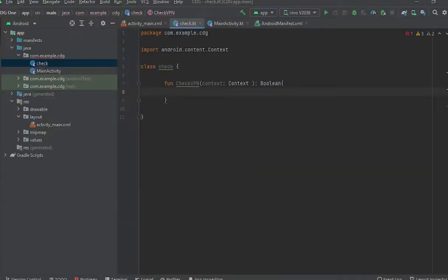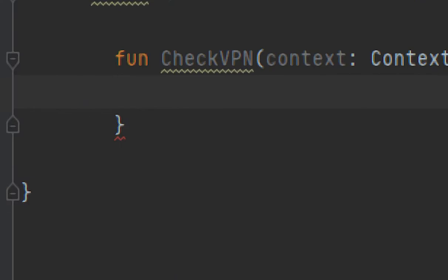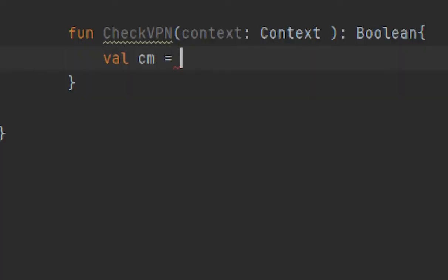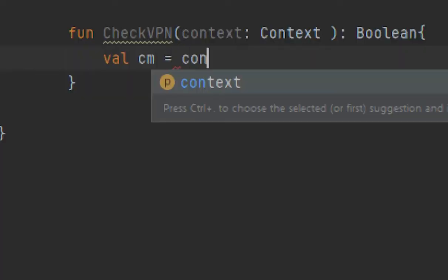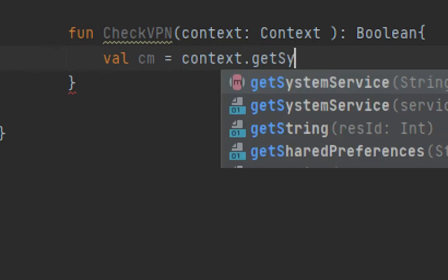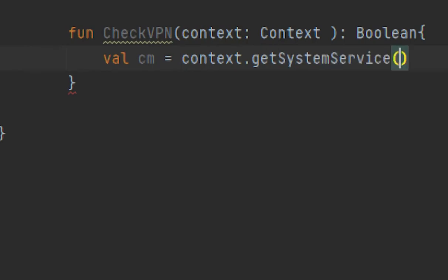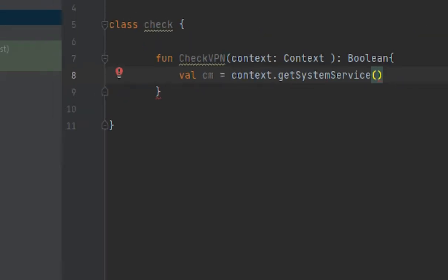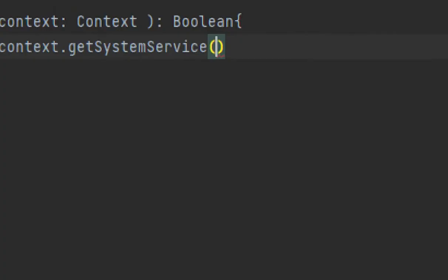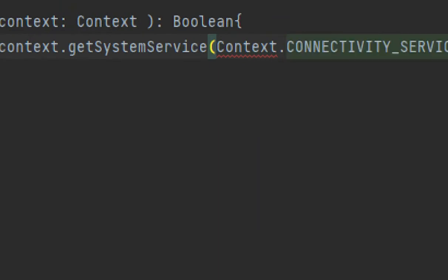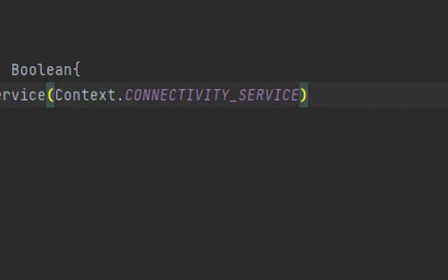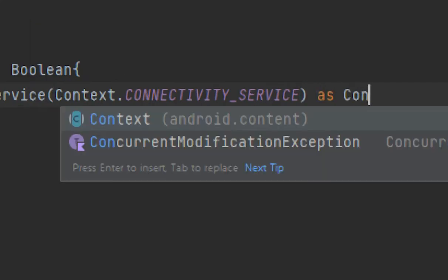Now here, what you would do is first create one variable: cm equals context.getSystemService. What you would provide here? We would provide here Context.CONNECTIVITY_SERVICE, and here we would write as ConnectivityManager.